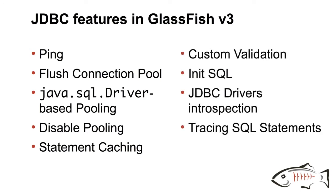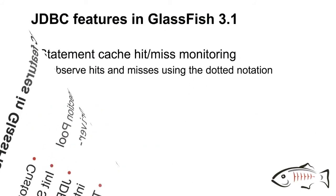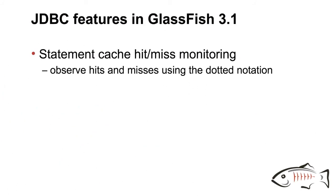But we also have things like custom validation, the ability to execute arbitrary SQL code when initializing, and introspection into drivers so you don't need to remember the JDBC driver name. And we also added things like tracing SQL statements that go over the wire.